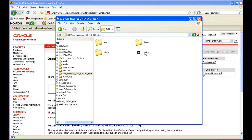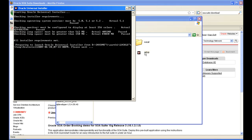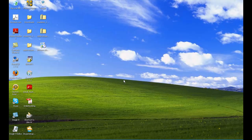Double-click on the setup. It is checking for the operating system version and all that. The prerequisite checks have all passed. The wizard will open in a few minutes.